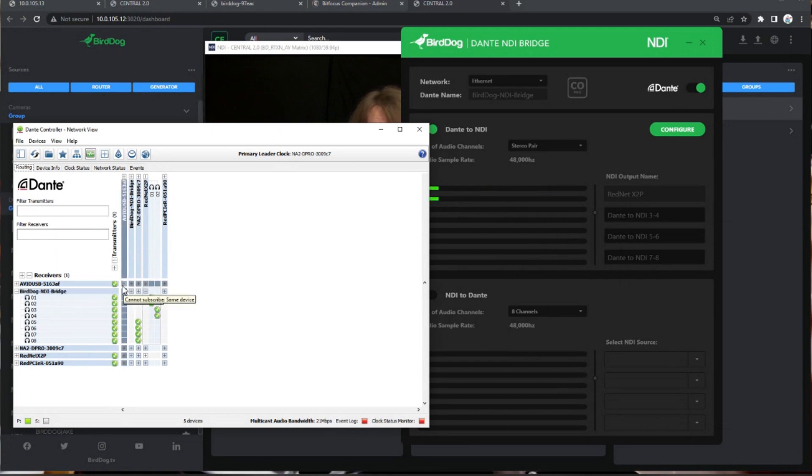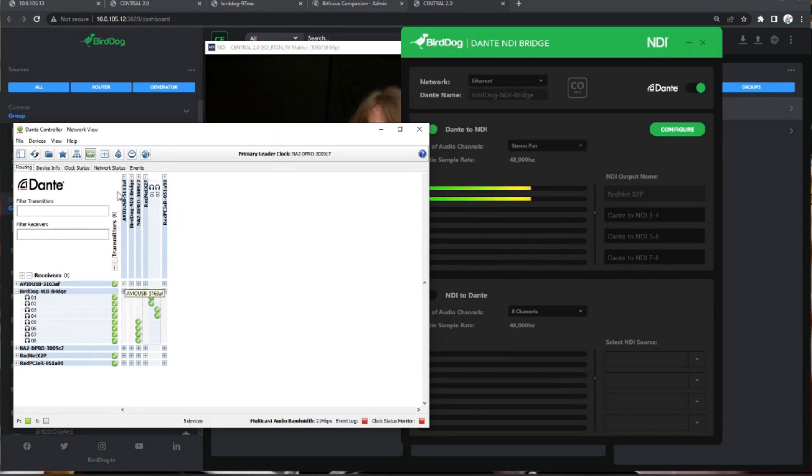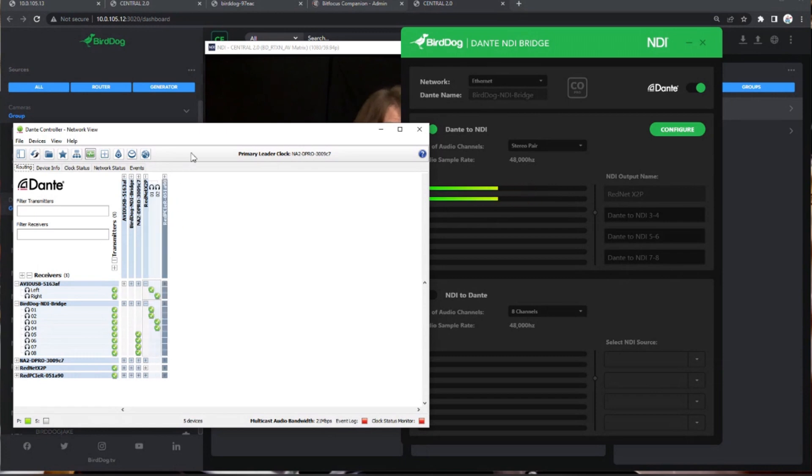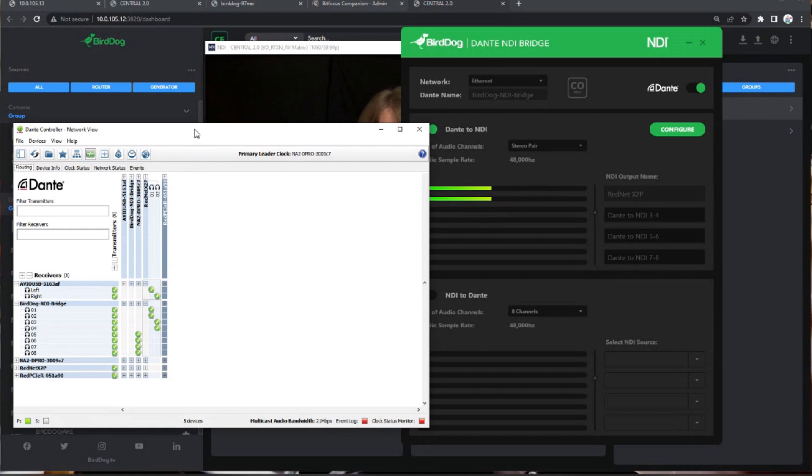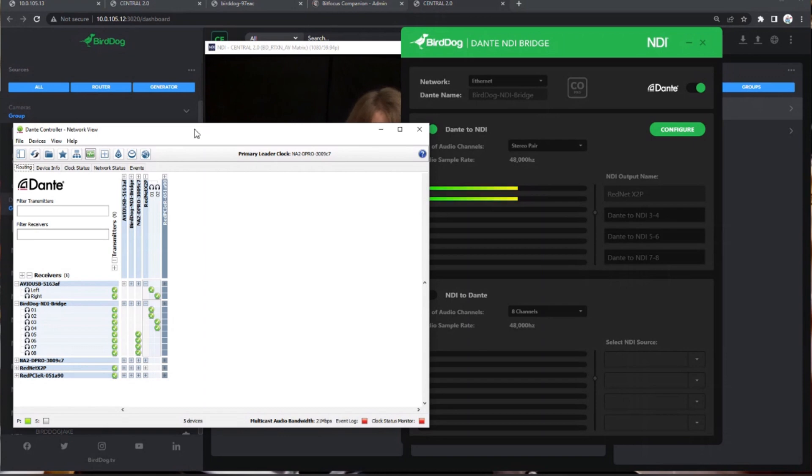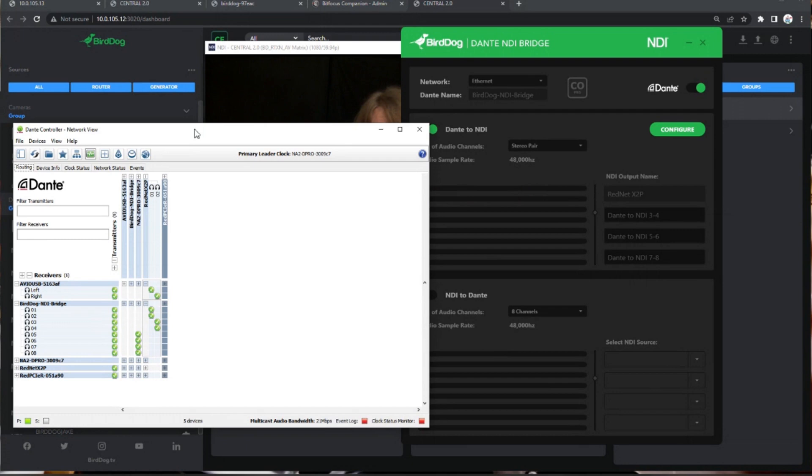So I'm also using my RedNet to send it to my AVIO USB. I was using Dante Virtual Soundcard for a little bit, just for getting my Dante onto my computer. But I did get one of those AVIOs so that way I don't have to use my NIC card for ingesting that Dante anymore. I can just do that on that USB device.